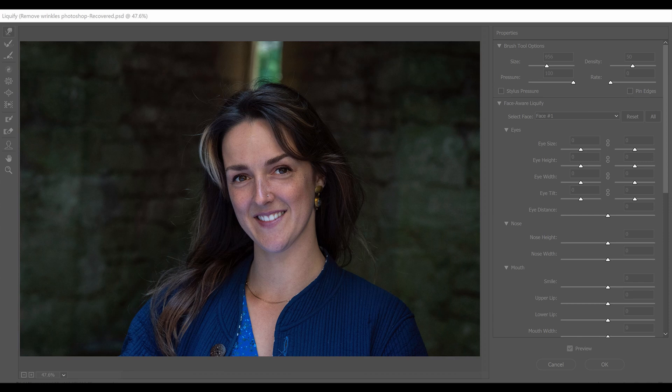Now we're going to use Liquify to softly persuade the crease to join together and thereby reduce its impact in the portrait.